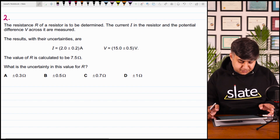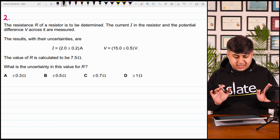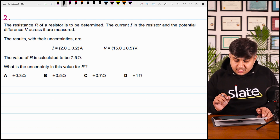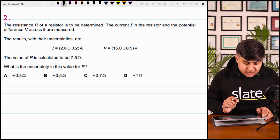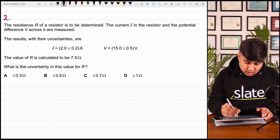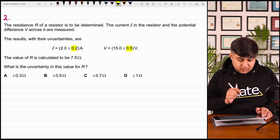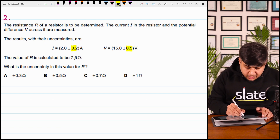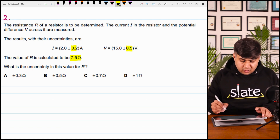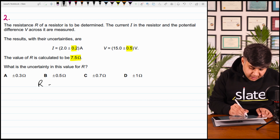Moving on to the next question. This question is also related to electricity. The resistance R of a resistor is to be determined. The current in the resistor and the potential difference V across the resistor is measured. The results with their uncertainty — jo value ke saath uncertainty given hoti hai, wo absolute uncertainty hoti hai. The value of R is calculated to be 7.5 ohms. R is equal to V over I.